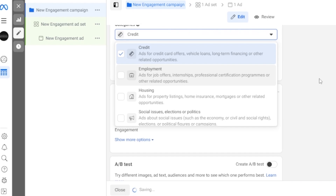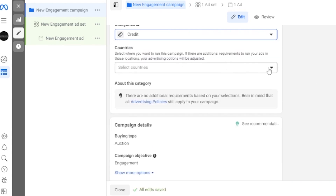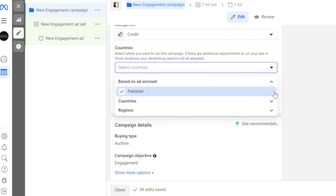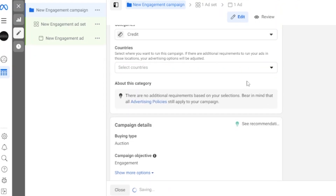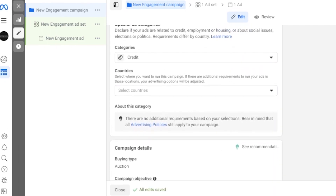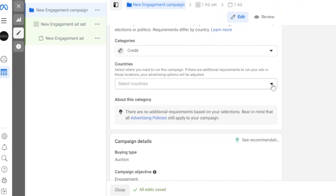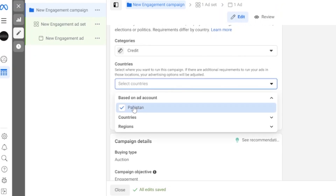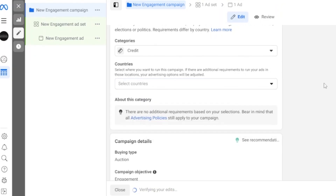After selecting Credit, the next option is to select countries where you want to run this campaign. Click the dropdown and add countries. I'm selecting Pakistan since that's my region and where my ad account is based. You can add multiple countries if you want your ad to run in different locations.